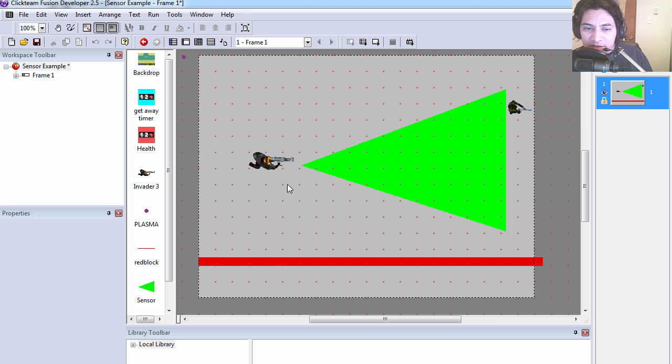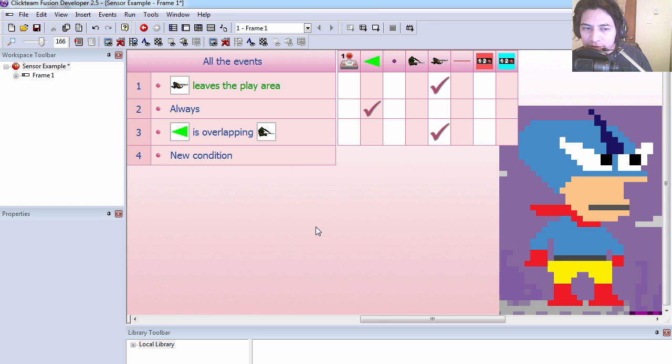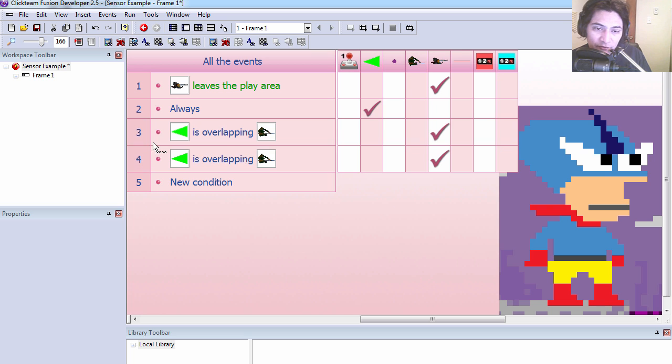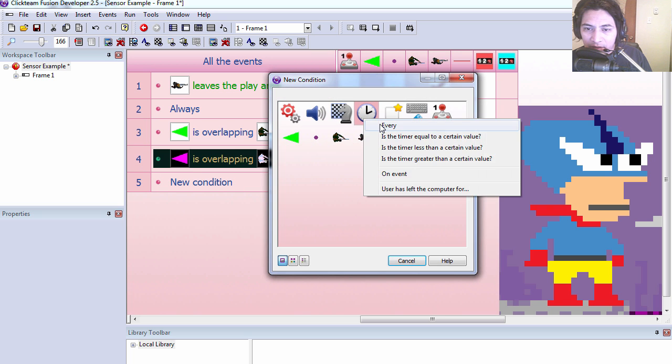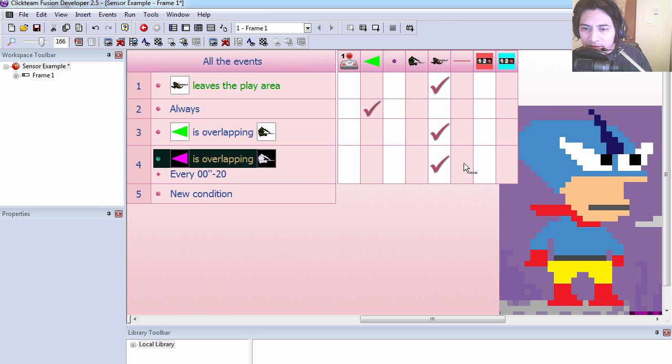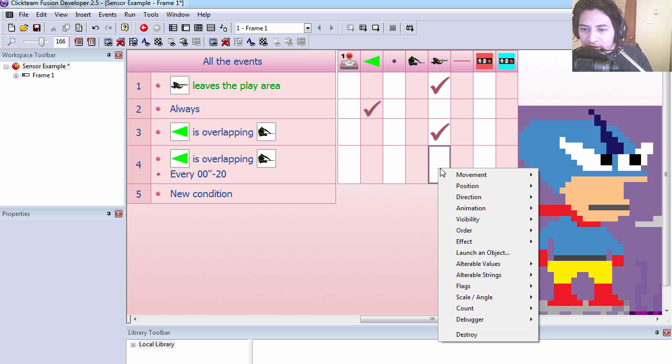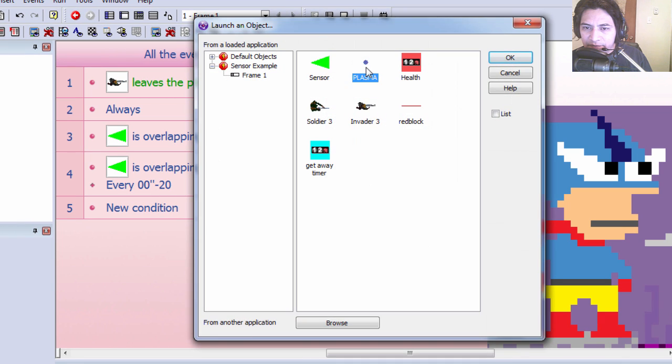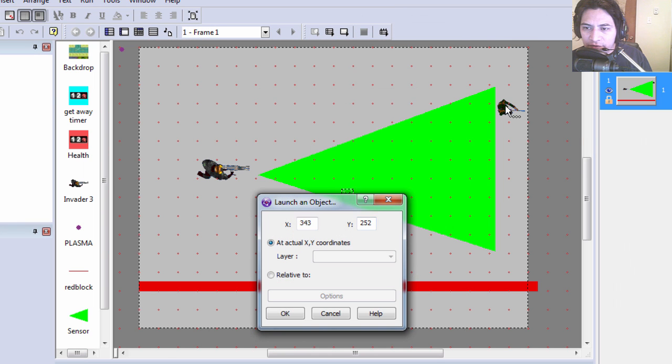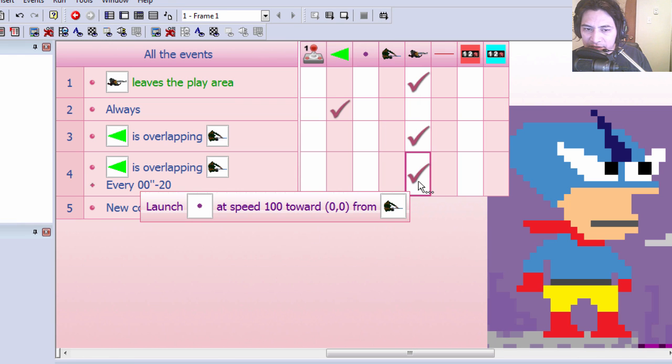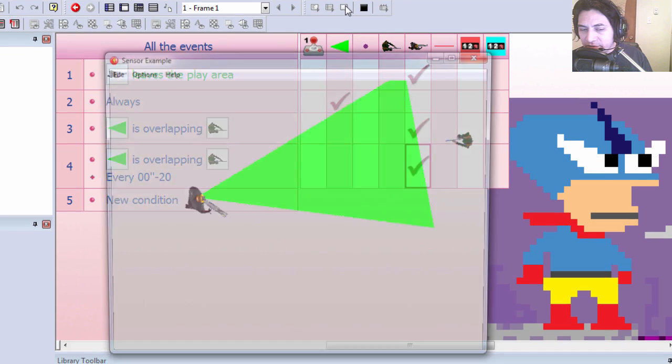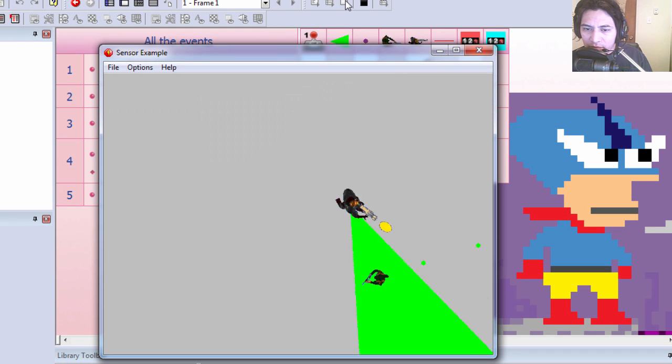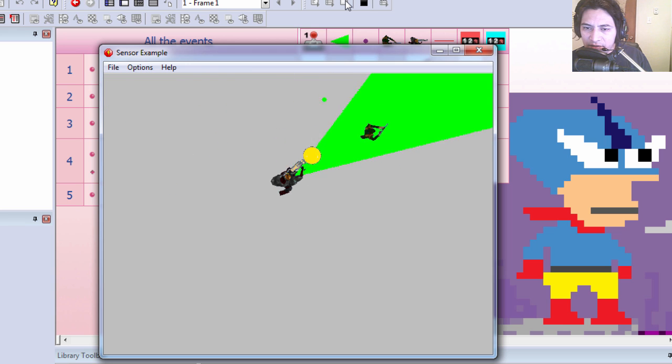You can see that now you can't escape the bad guy because he sees you. You can't run. Let's make the invader shoot plasma rounds at the soldier. Let's go to the event editor. Let's clone line 3 and let's do an insert every 20 milliseconds. I'm going to delete that there and instead of that I'm going to set it to shoot an object, the plasma round, in direction of the soldier. Let's try it out. Whoa, he's shooting at me now, son of a gun.